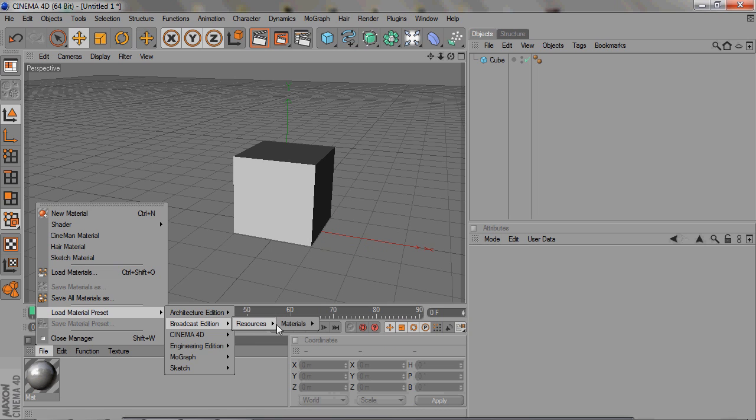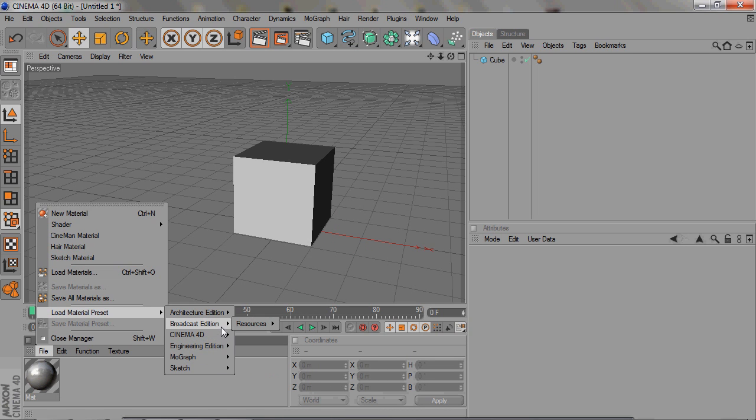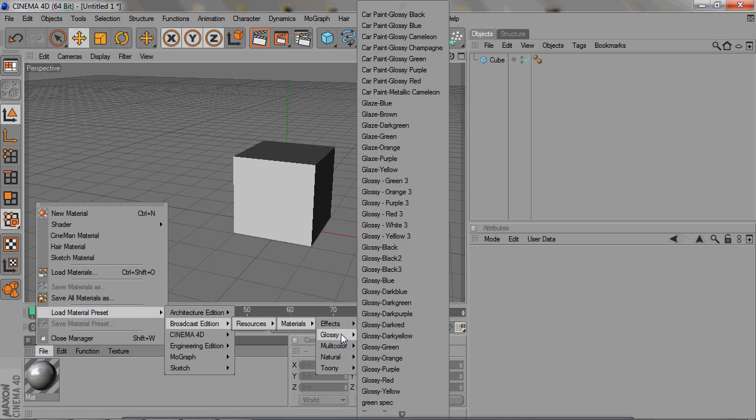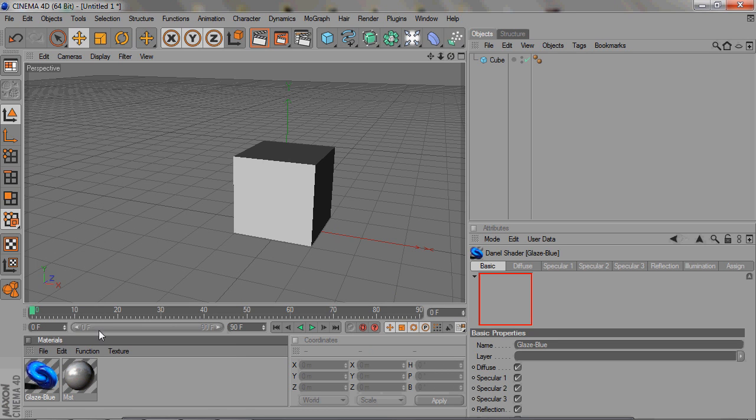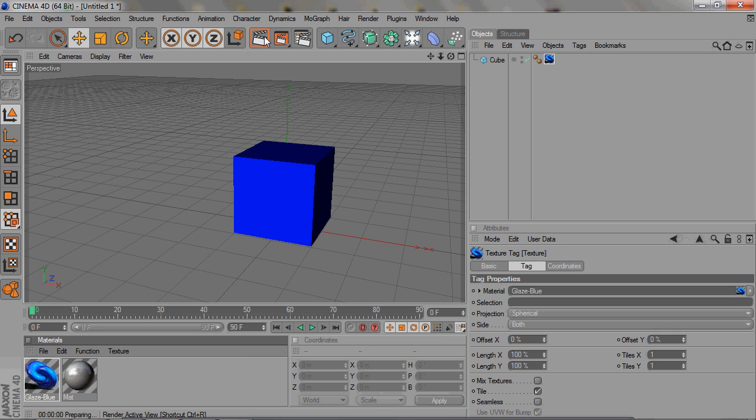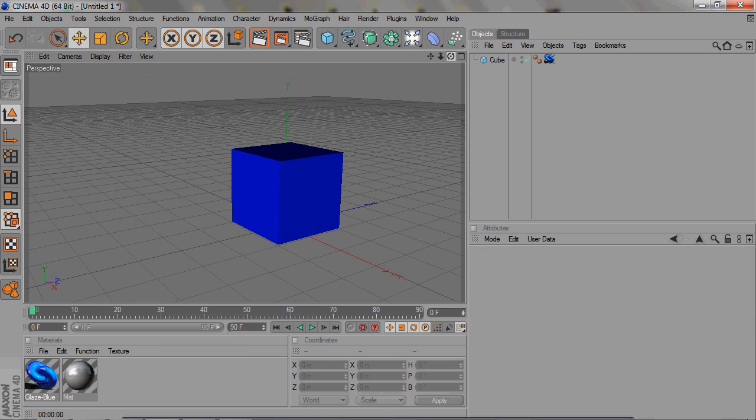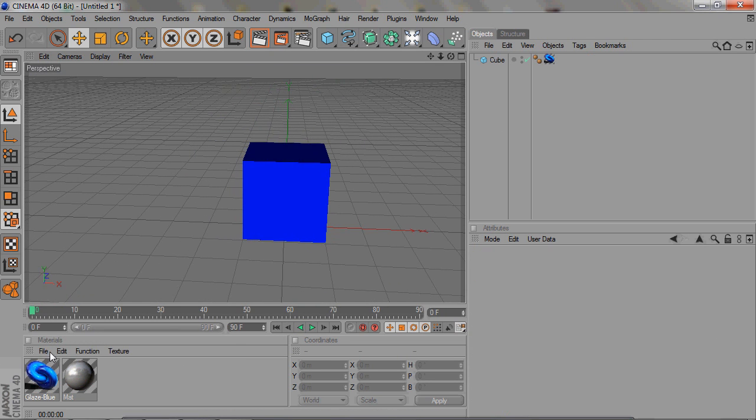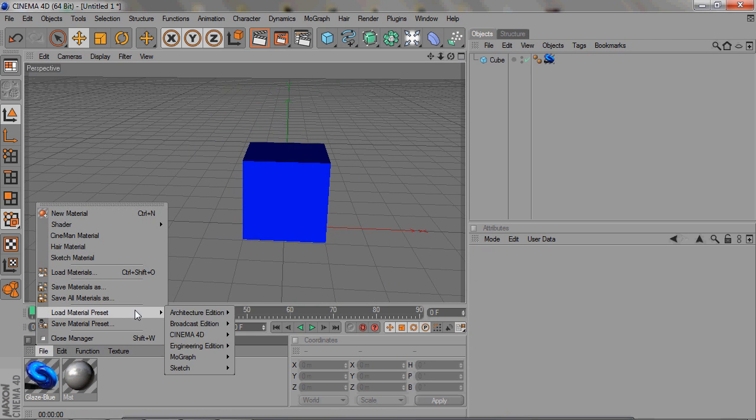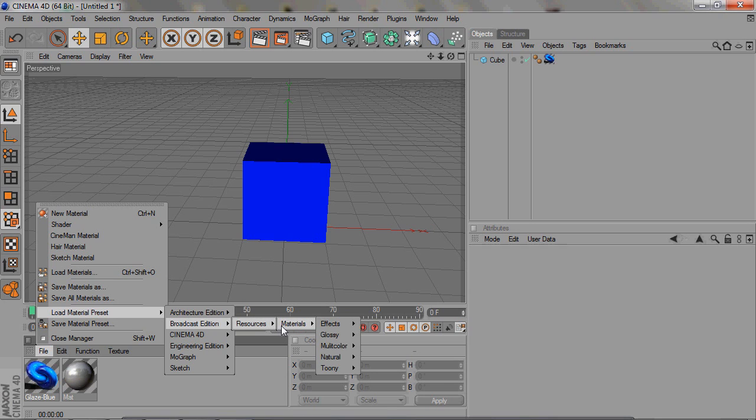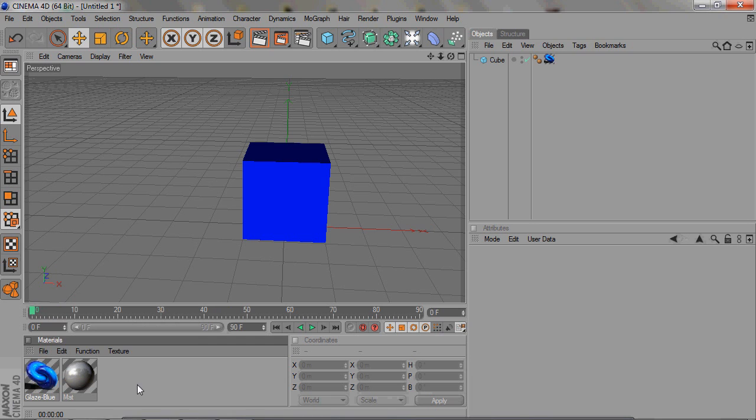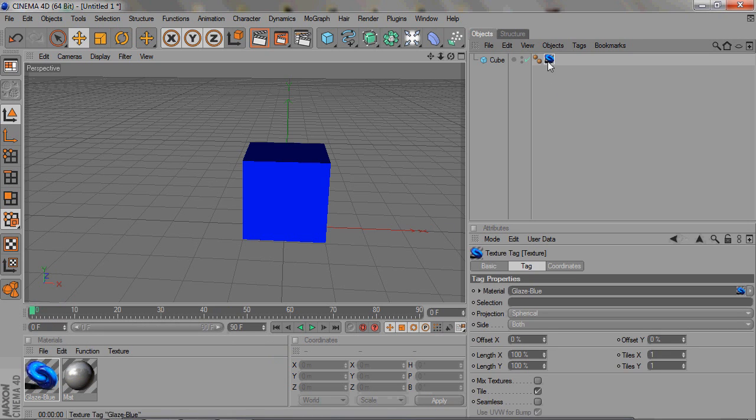There's tons of materials that you can use that are already pre-made. The pre-made ones are really nice. They're good high quality materials. So that's how you use the presets. Just File, load material preset, and you just pick whatever. You can just go through those and mess around with those.